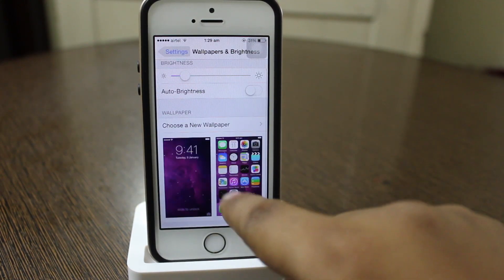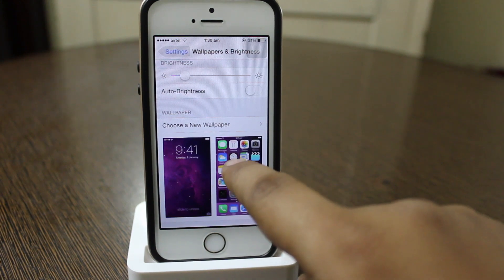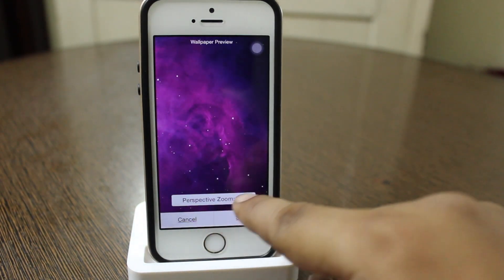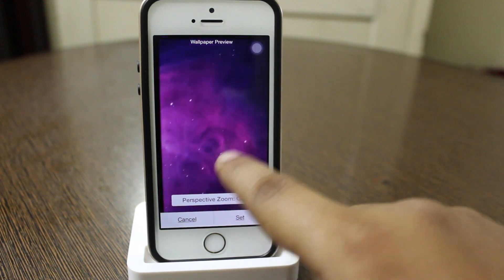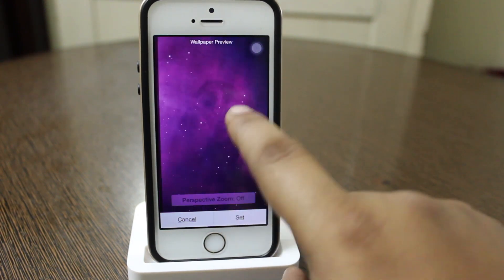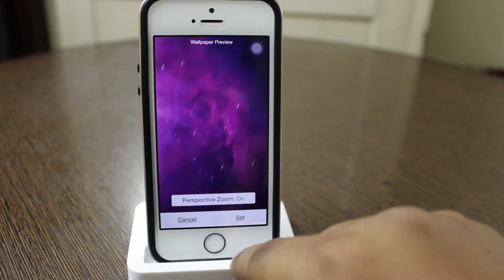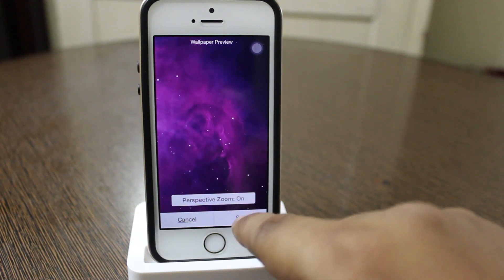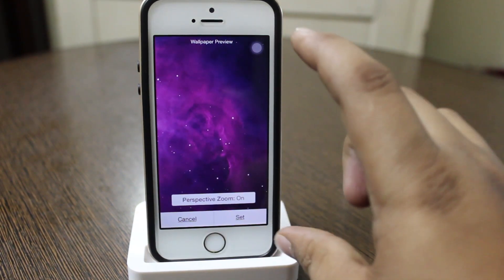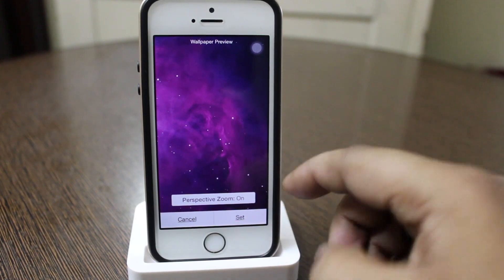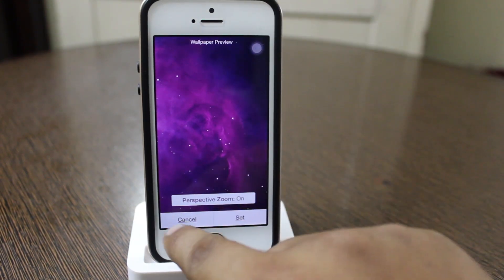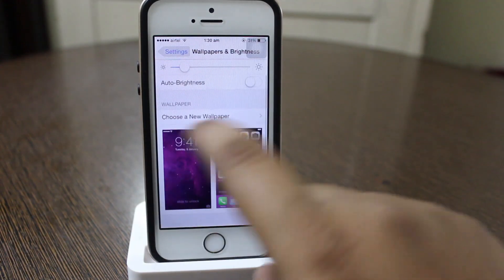Also when you tap on a wallpaper, you will see a perspective zoom option available. You can toggle it off or on so that it zooms your wallpaper in an appropriate way when setting it. This has also been added in iOS 7.1.